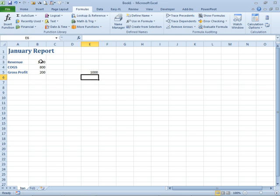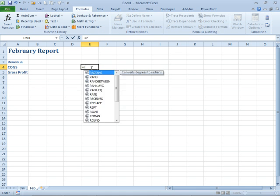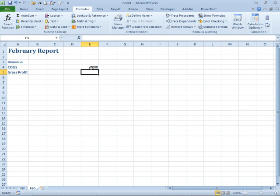But if I would go to another sheet and type equal Rev, there is no named range that it knows of there. Now, if I needed to, I could still say equal Jan, exclamation, Rev and it would work.